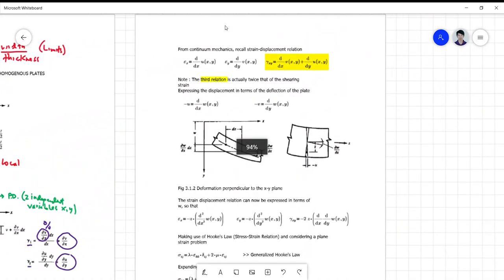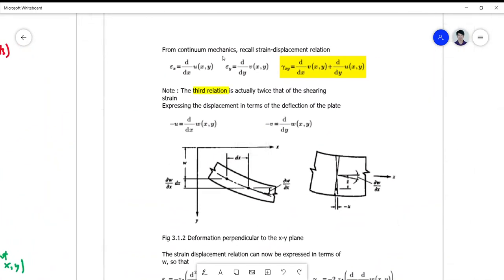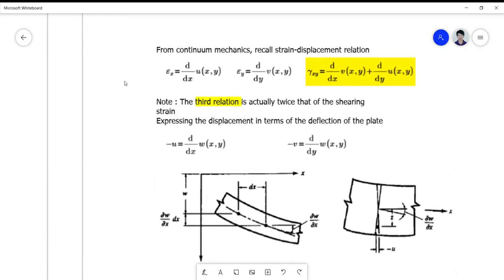For the succeeding expressions we recall the strain-displacement relationship from continuum mechanics. Epsilon_x is simply the partial derivative of u with respect to x. Epsilon_y is the partial derivative of v with respect to y, where u and v are functions of two independent variables. The shear strain gamma_xy is the sum of the partial derivative of v with respect to x and the partial derivative of u with respect to y.